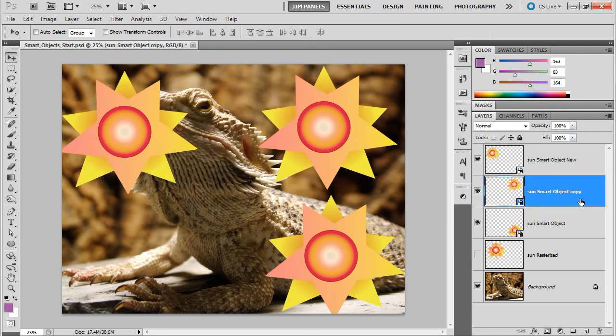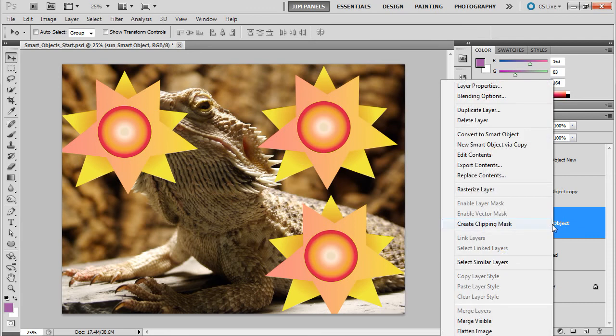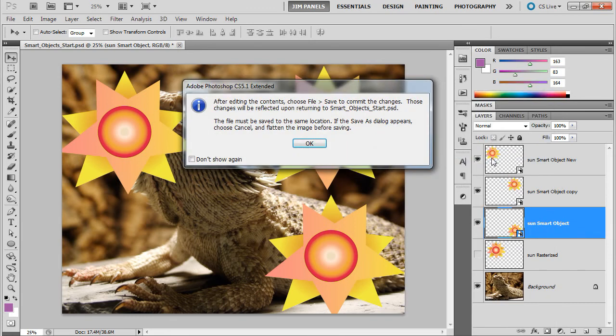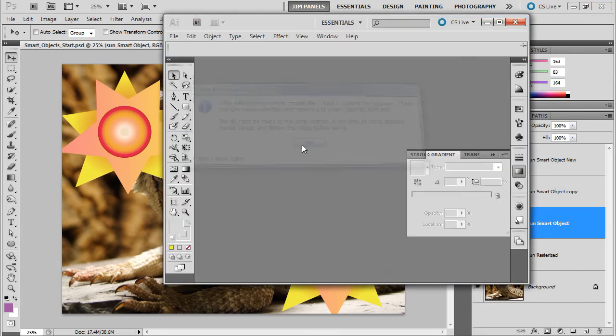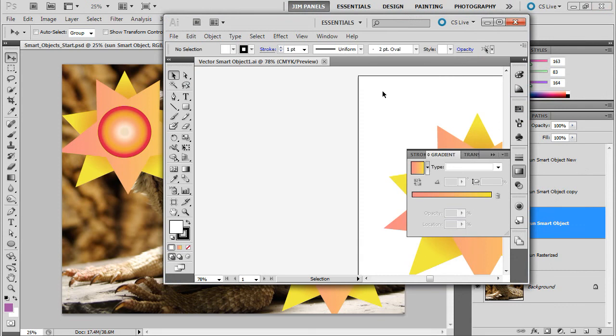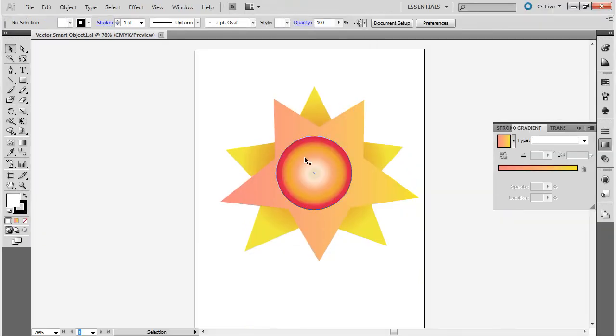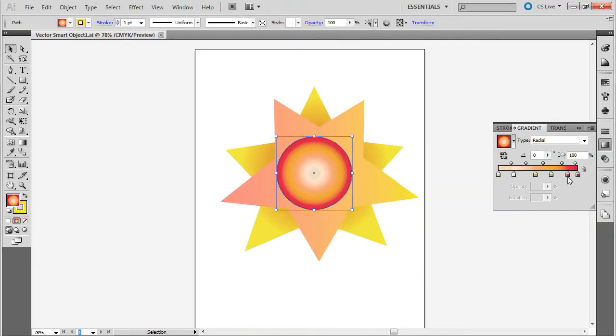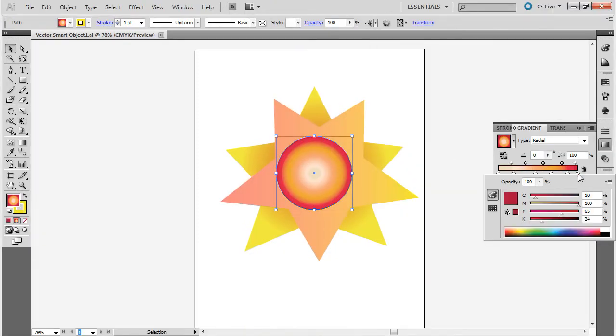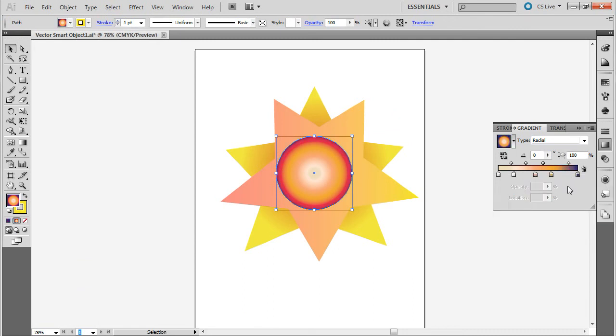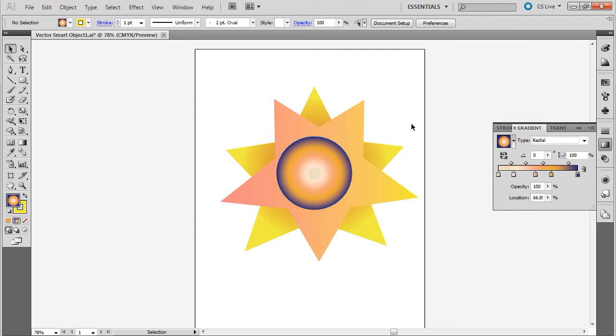So, now what I'm going to do is I'm going to go to one of these here. And I'm going to edit the contents. Again, it's going to prompt me again. I'm going to go back into Illustrator again. Well, this time I'm going to make this just completely different. Let's see. All right.